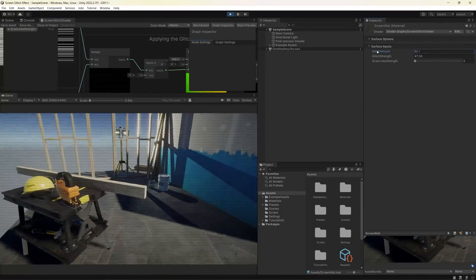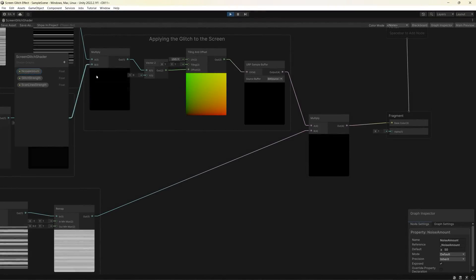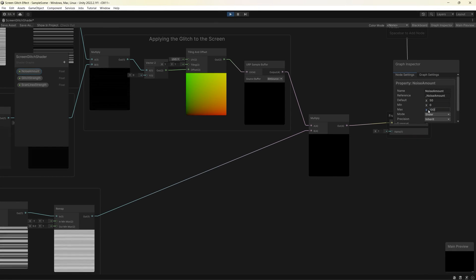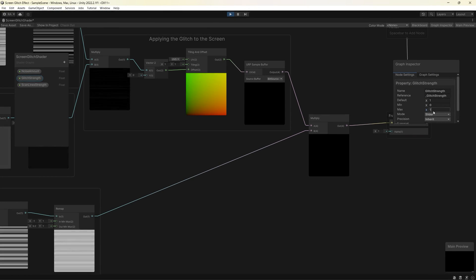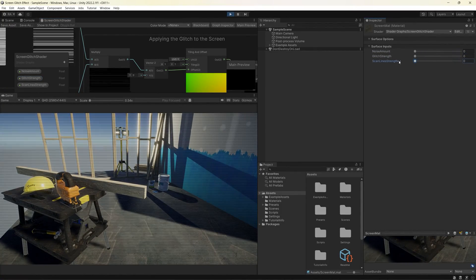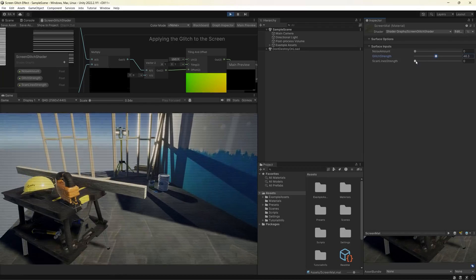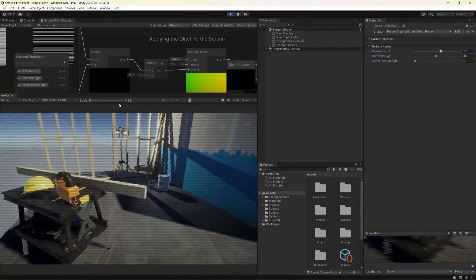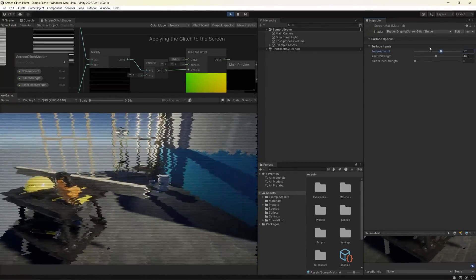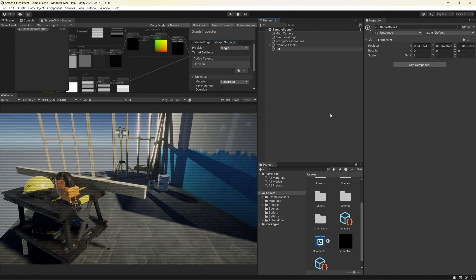We can control everything instantly from the material properties — changing the noise, the glitch strength, and the scan line visibility. We can make all those parameters sliders to ease controlling them. For example, set the noise amount to be a slider between 1 and 100, and the same for glitch strength. This will help us later to control them by code or even when we create an animation for them.